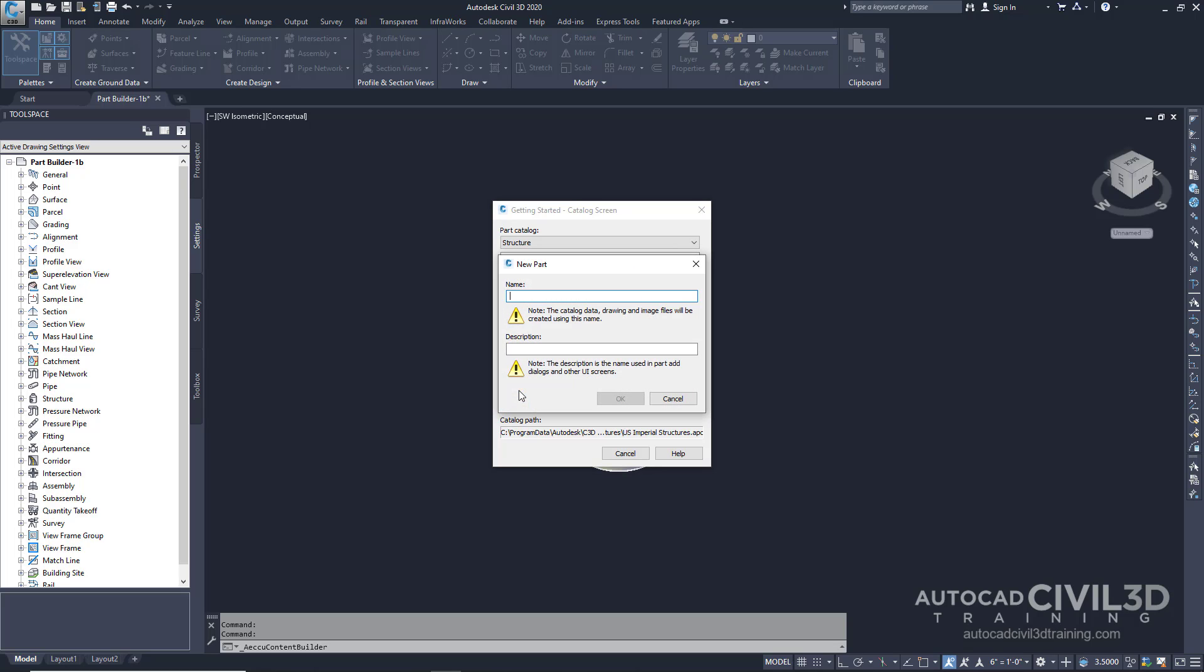For a name, type in Cylindrical Manhole. We're going to call this 1. Now click the box underneath Description. The description matches the name by default. Go ahead and click OK.